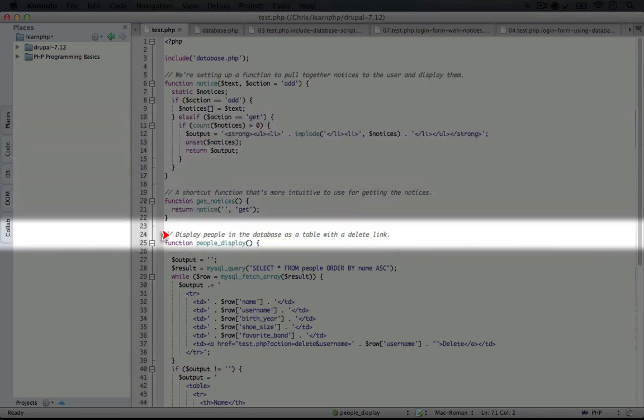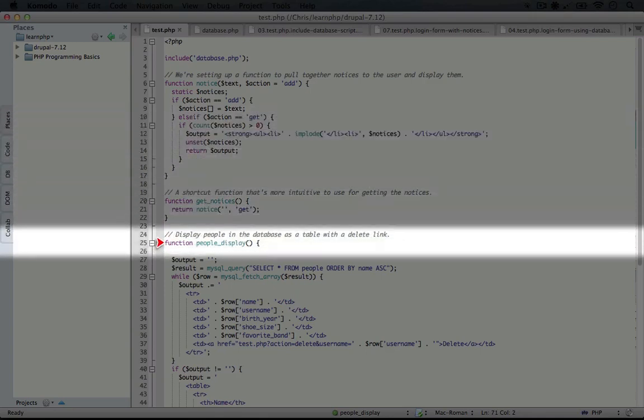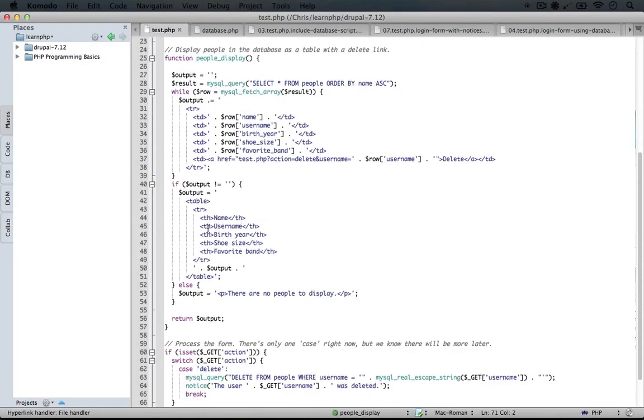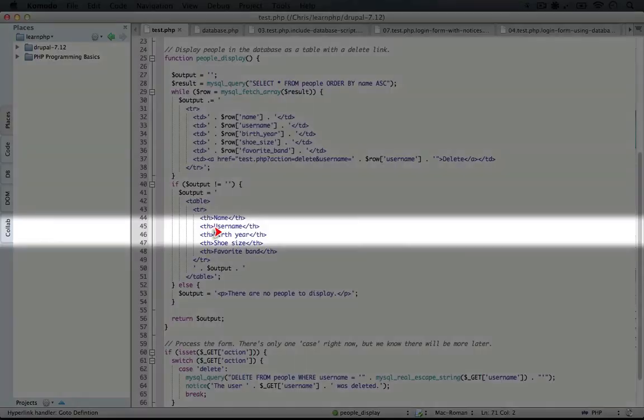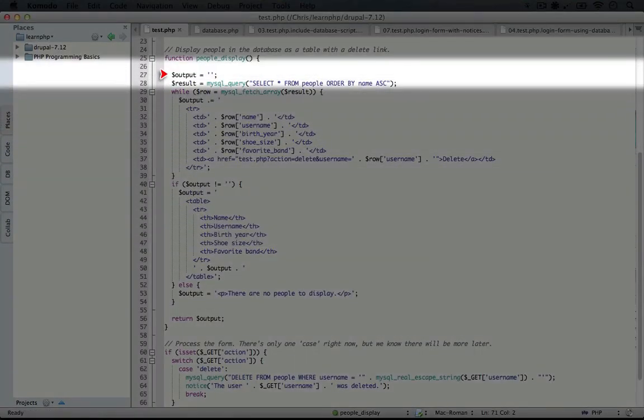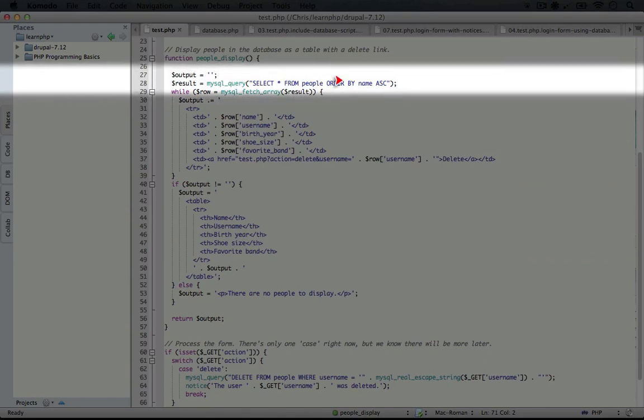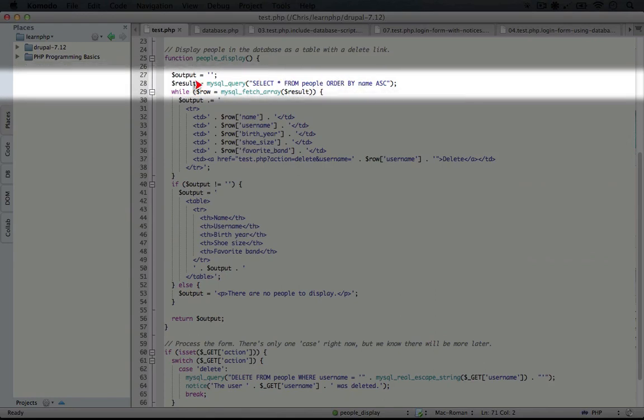Now we're going to jump to people display. Scrolling down so we can see more of this, we begin with an empty output variable, then run the query select all from people order by name ascending. So we're grabbing all of the fields from the people database,